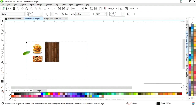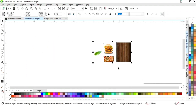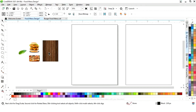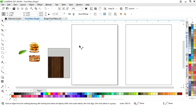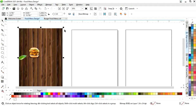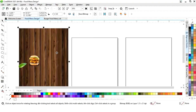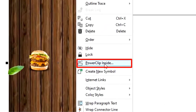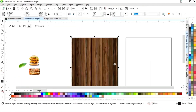Now we have these images. First we will select this wood image and we will increase the size. Now we will right click on this image and we will select power clip inside, then click on this rectangle.